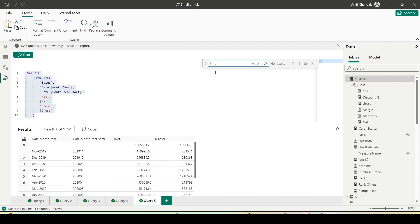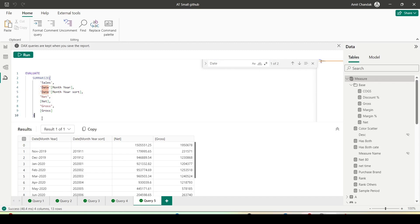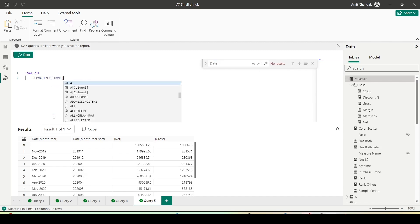I want to find out if I have the word 'date' somewhere in this query — it got highlighted. I can find out where all the occurrences are. Let's run a few more queries using SUMMARIZE COLUMNS.